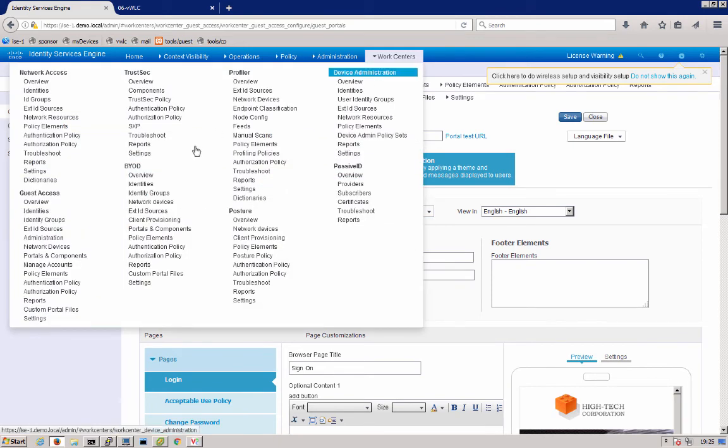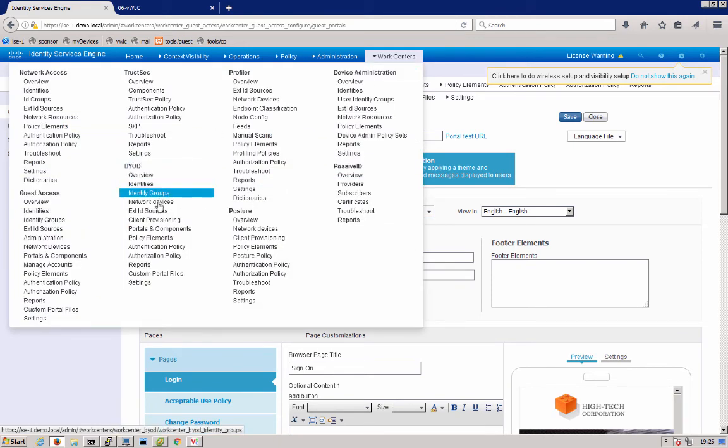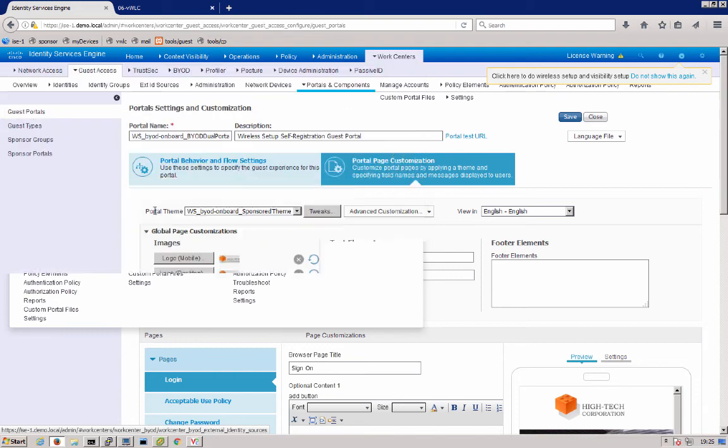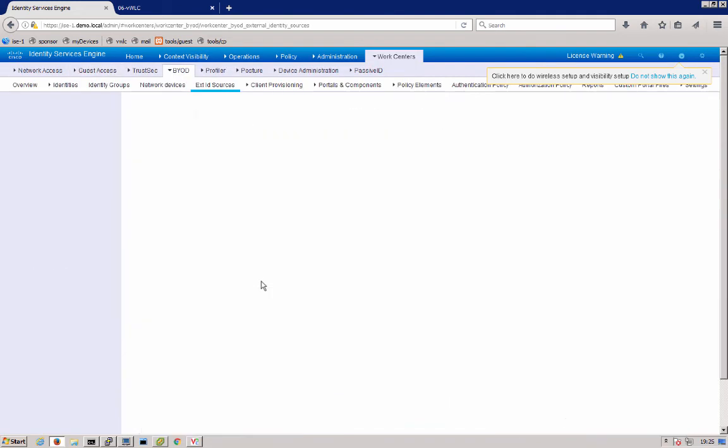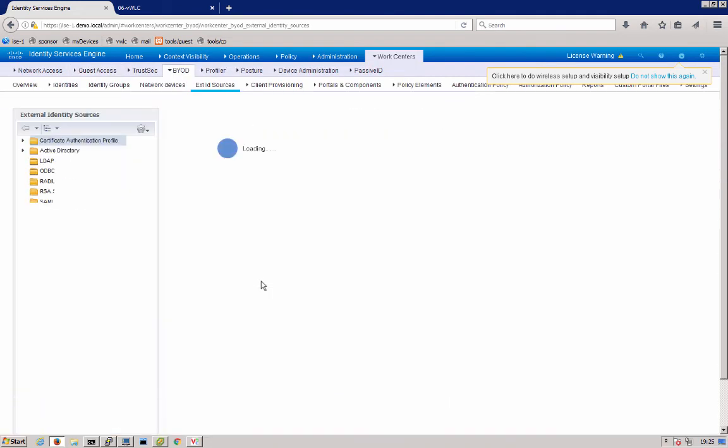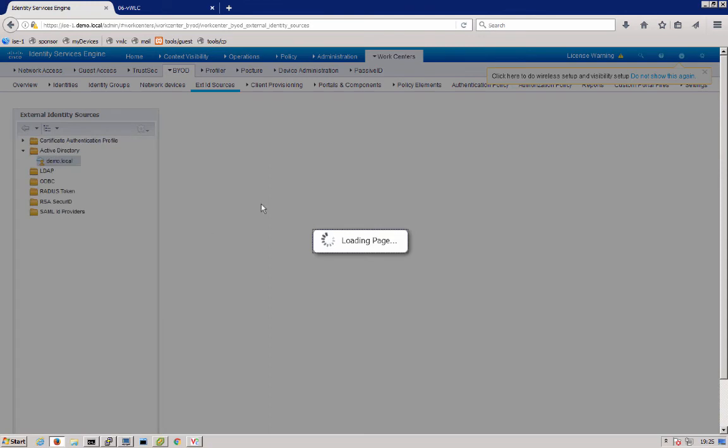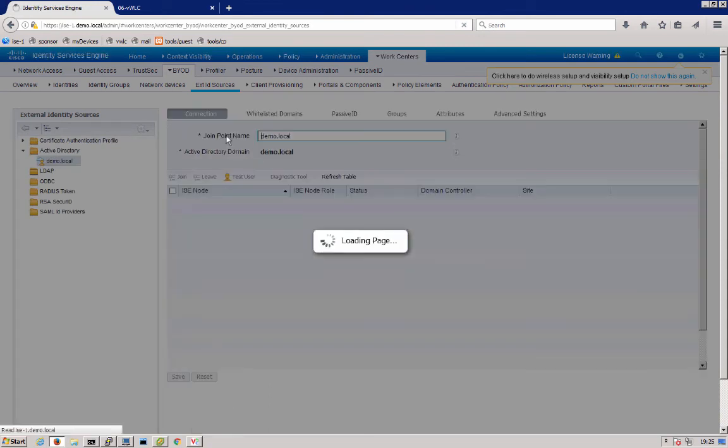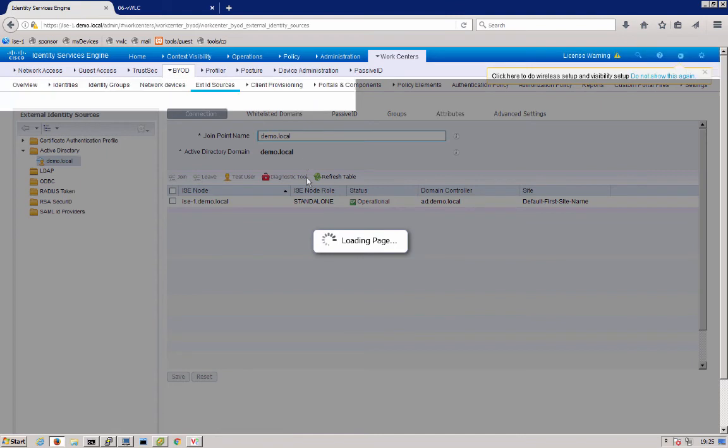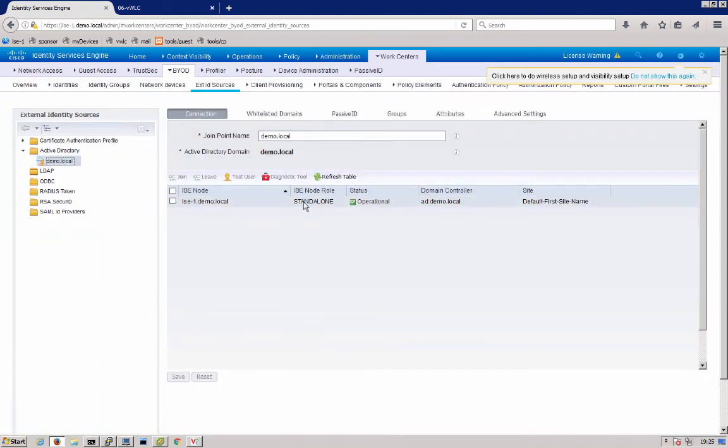Next, we'll go over the work centers, BYOD. We'll look at external identity sources. So once you logged in with the employee credentials, that was linked to our active directory join point. We can figure this on demo.local.